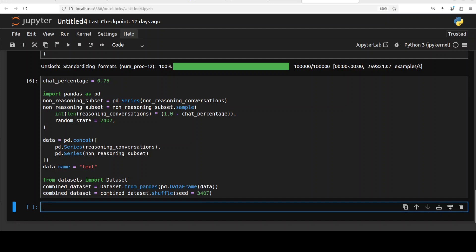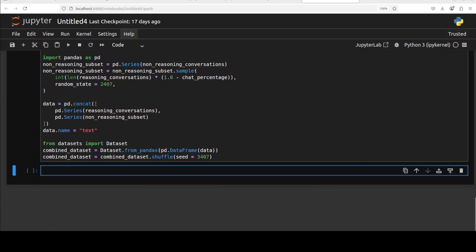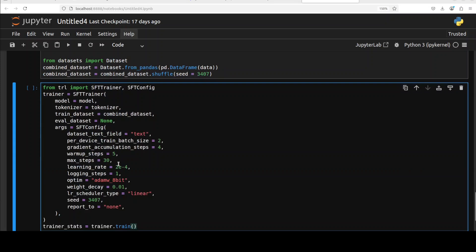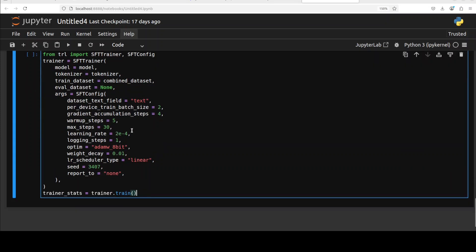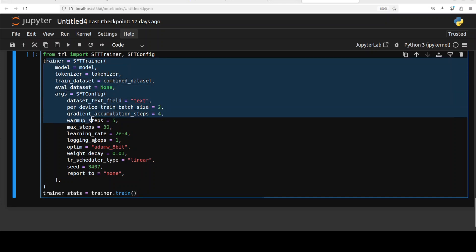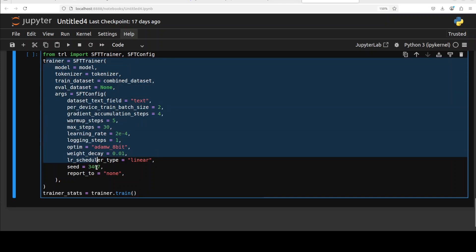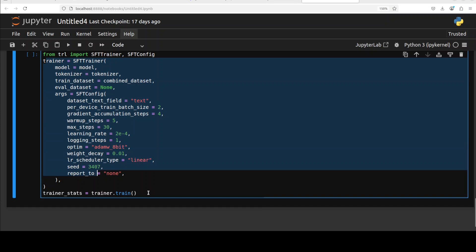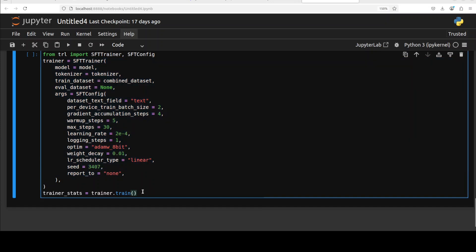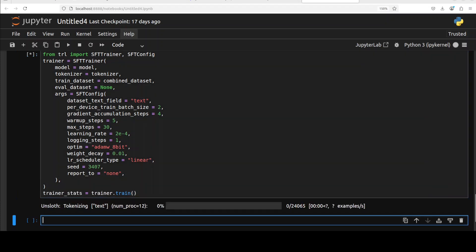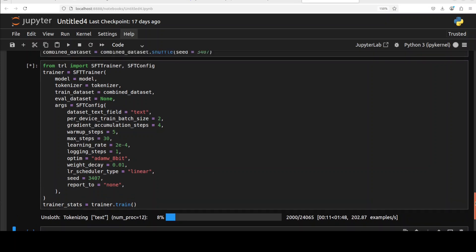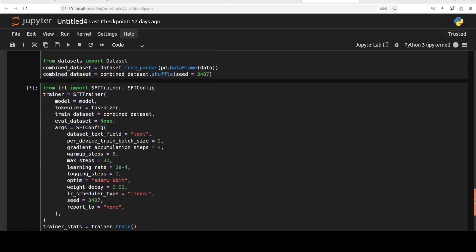Model is done, dataset is done. Now it is time for fine-tuning. Hugging Face offers this TRL library which we are importing for the fine-tuning or training. Then we are defining our trainer or fine-tuner and then we are kicking off this training. Let me start it and then I will explain what exactly is meant by these parameters.